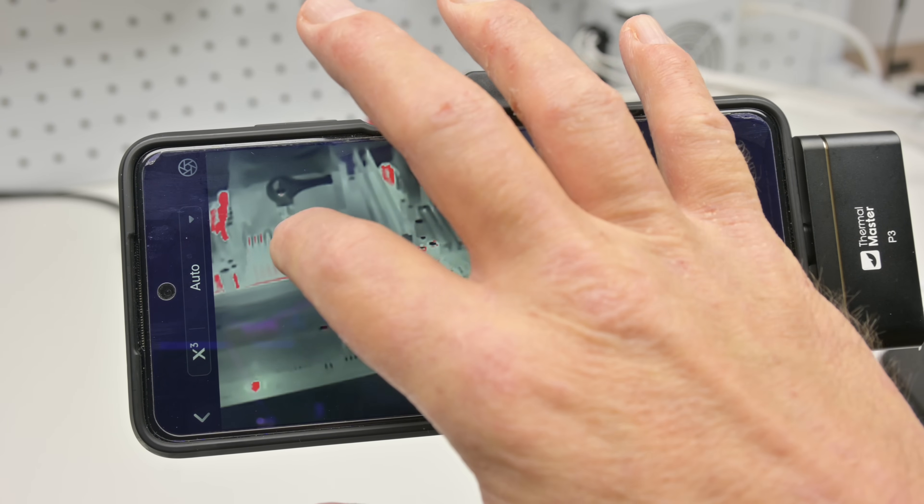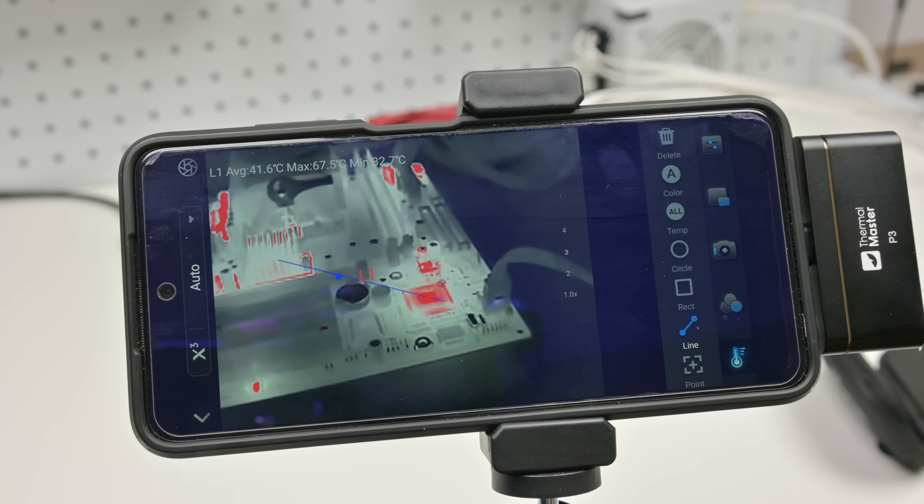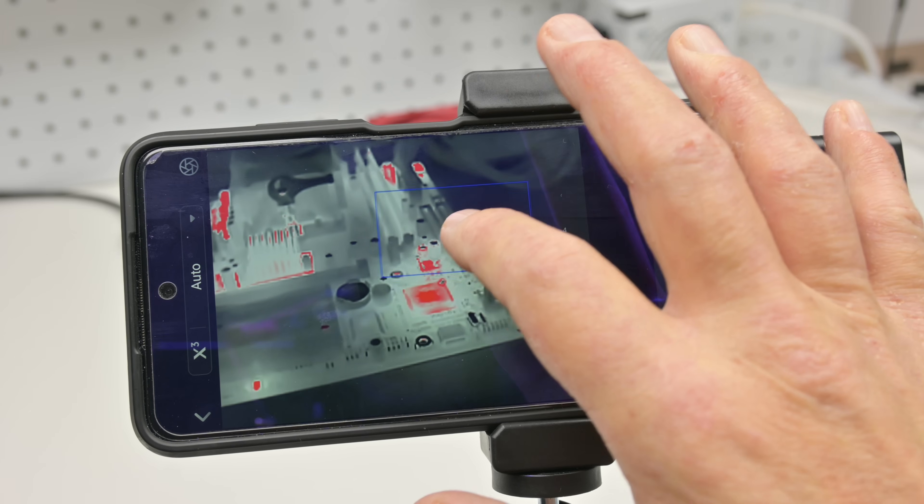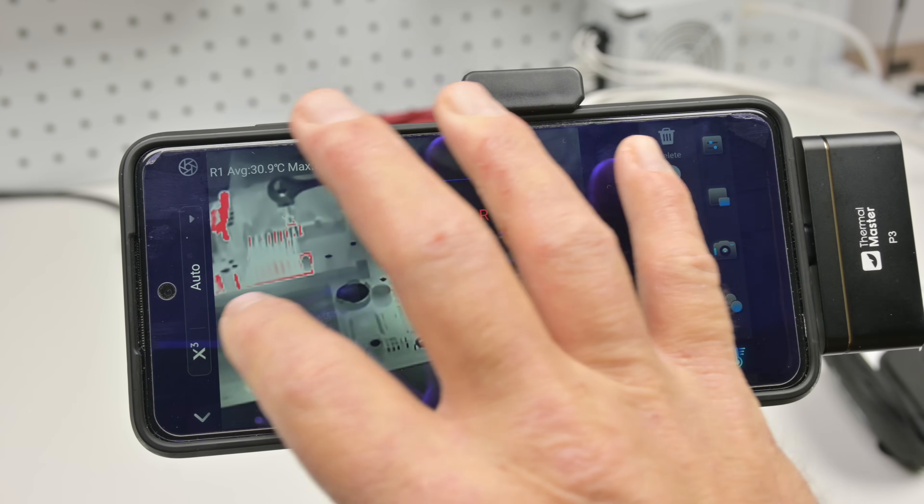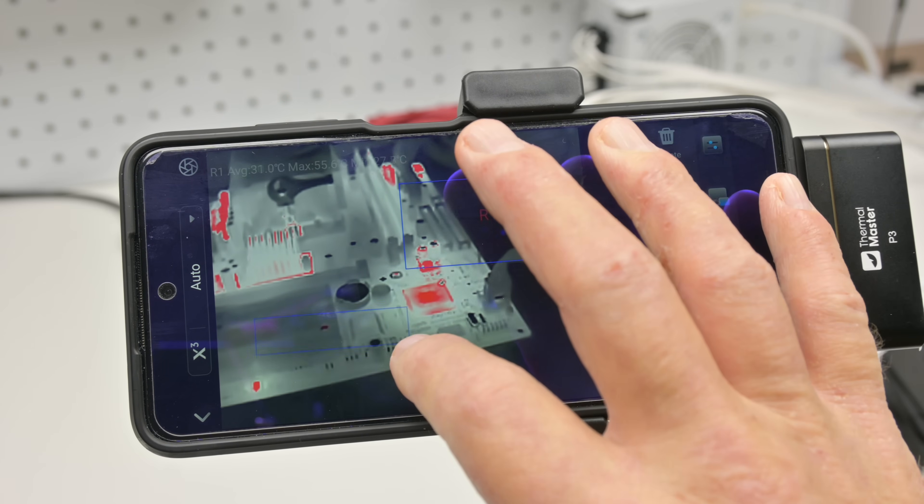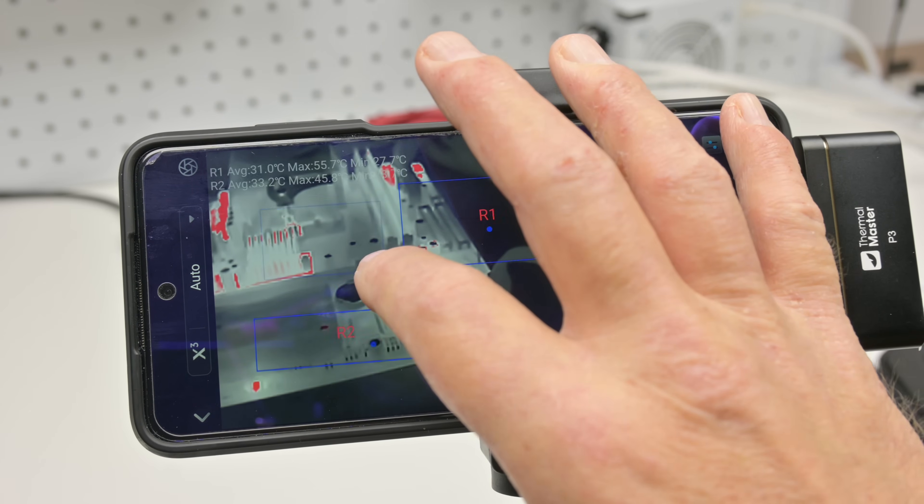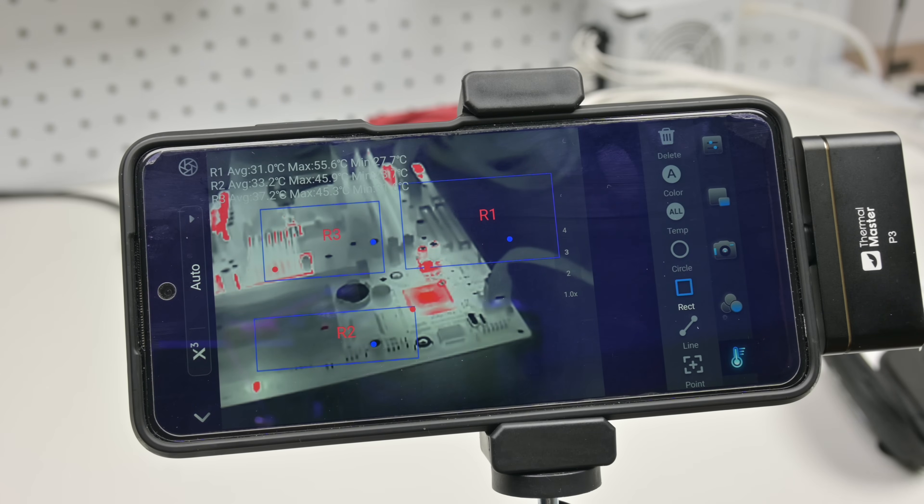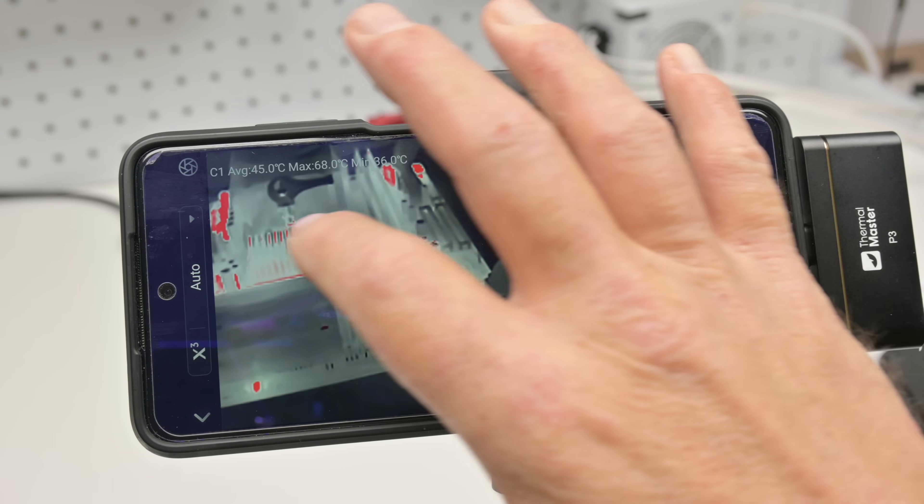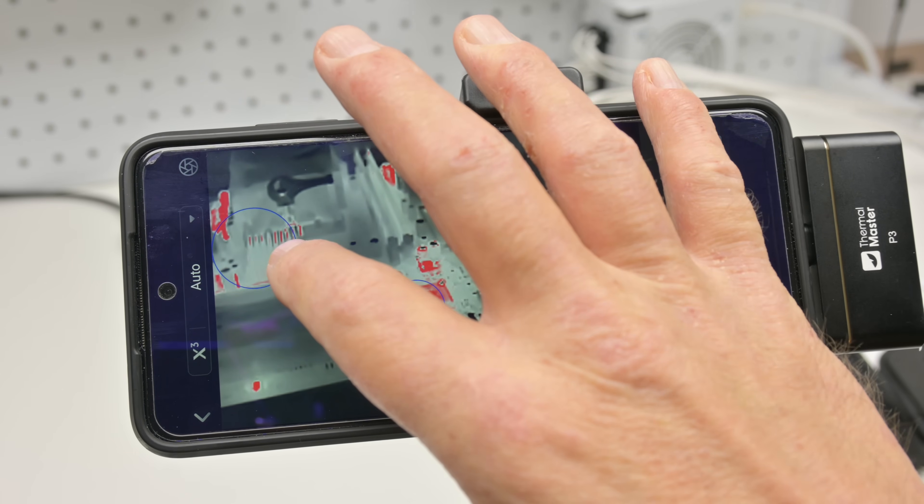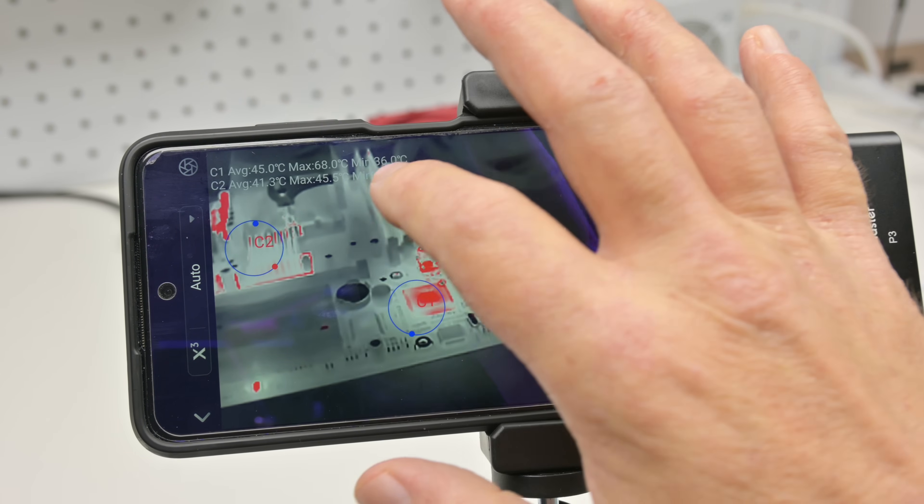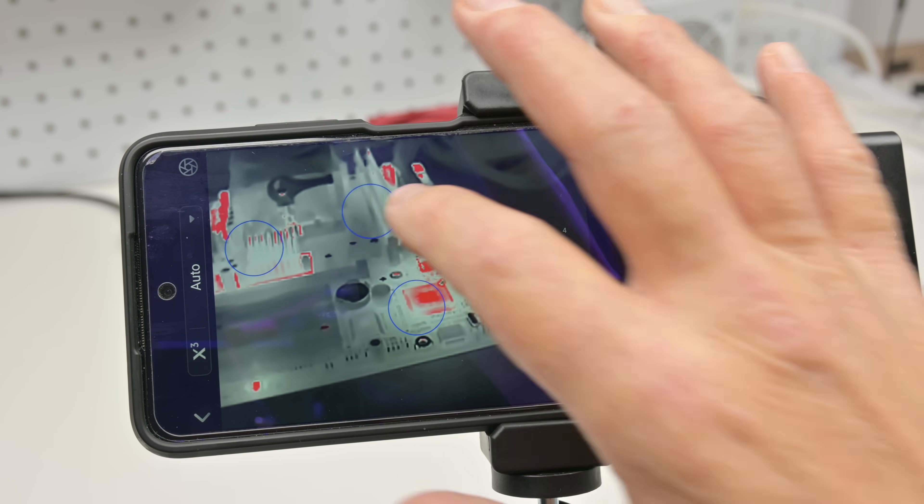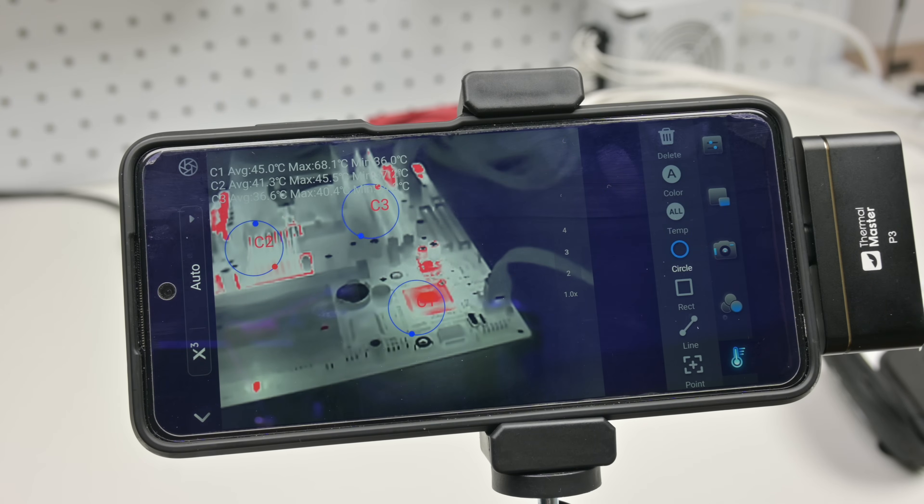But you can also draw a line, a rectangle and a circle and it will show you the average, the min and the max in that specific area. It supports up to three lines or up to three shapes. So you can drag three circles or three rectangles.